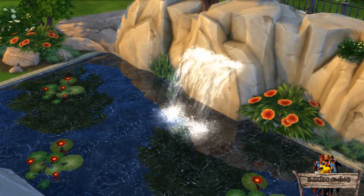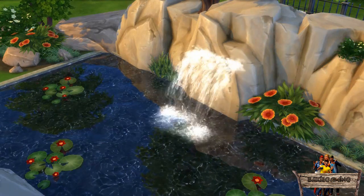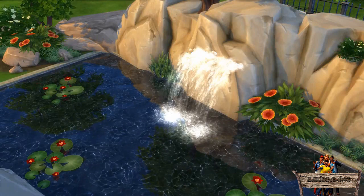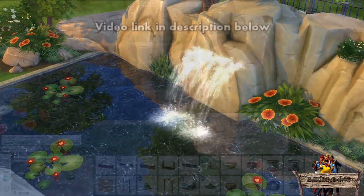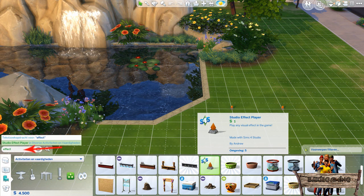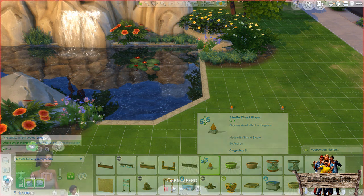Go into live mode to see the result. Now it still doesn't look like a real waterfall yet, so we are going to add one more thing. We are going to use the effect player to give it a real waterfall effect. Type 'effect' into your search bar to find it, then place at least two onto your lot. We are only going to use one for the waterfall, but we can use some other effects for our pond too, and we need one extra to hide them all.